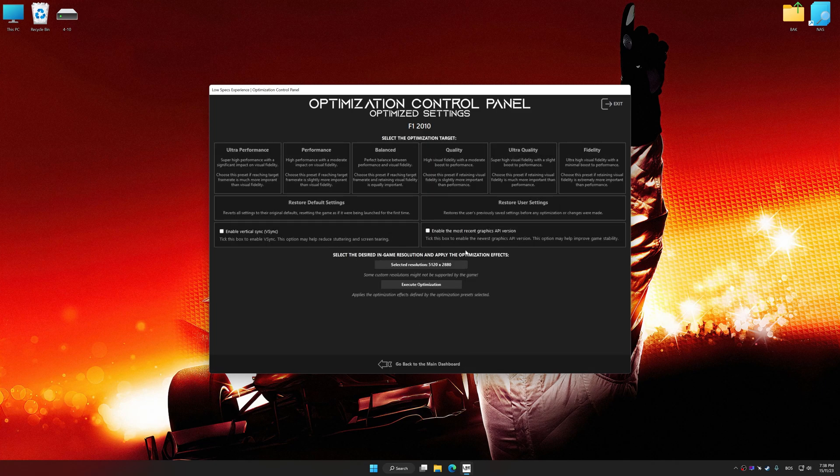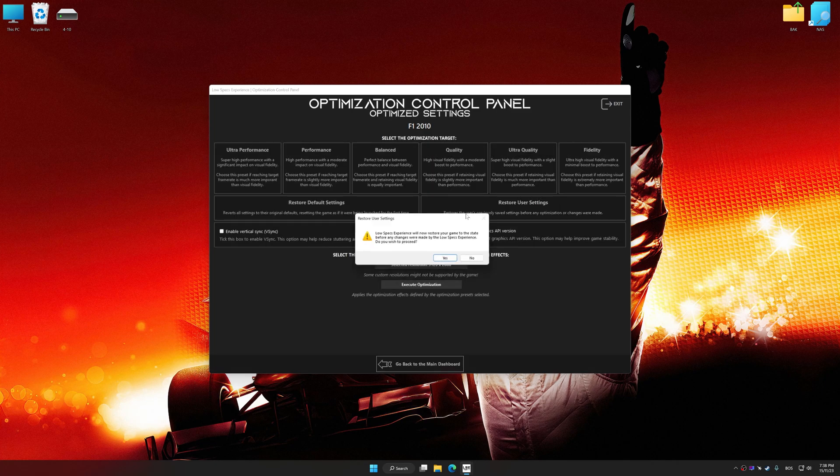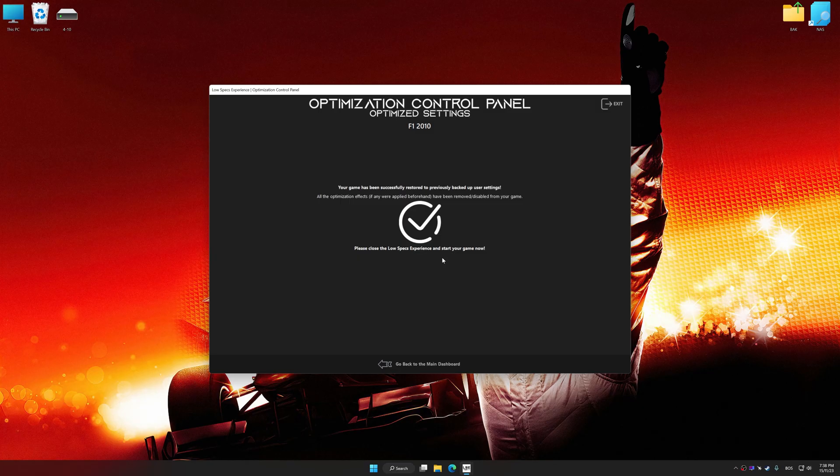Also, if you are unsatisfied with what you see, you can easily remove the optimization effects.